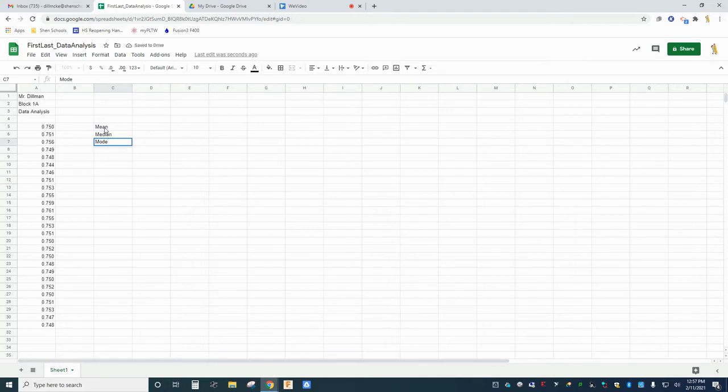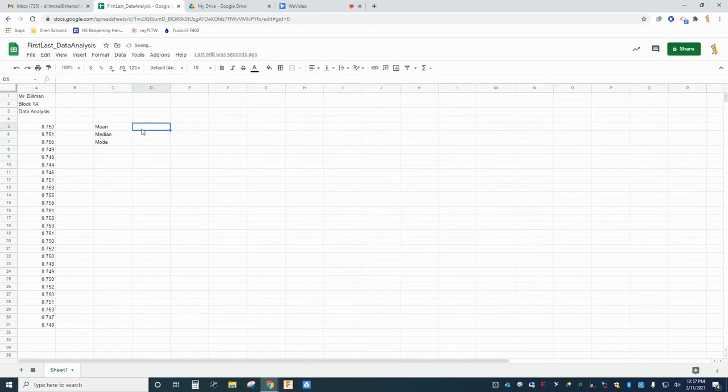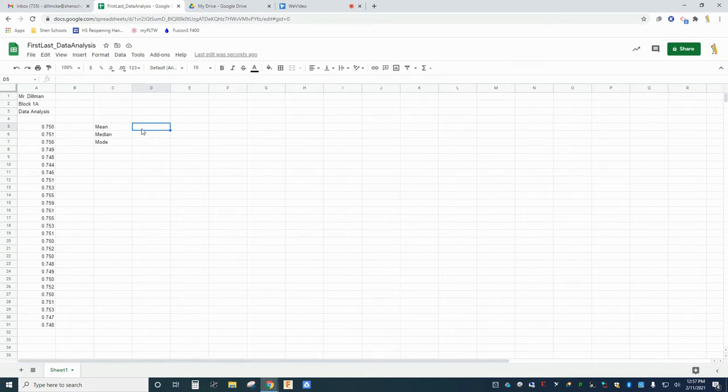Type mean, median, and mode into cells C5, C6, and C7. Now click on cell D5. This is where we will report the mean value of our data set.